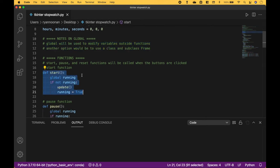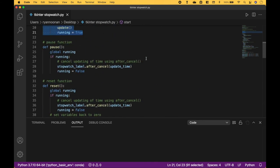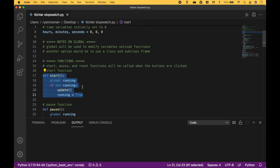For the start function, which is the function that will be activated when we click the start button that we assigned to this button, using the boolean global variable running: if the time is not running, we are going to use our update function. We will press the button, and then the time will be running, so we assign true to running. We'll go over the update function here in just a minute.